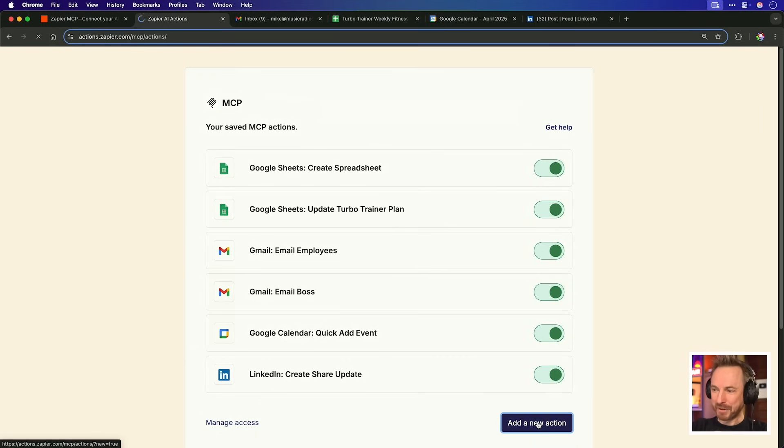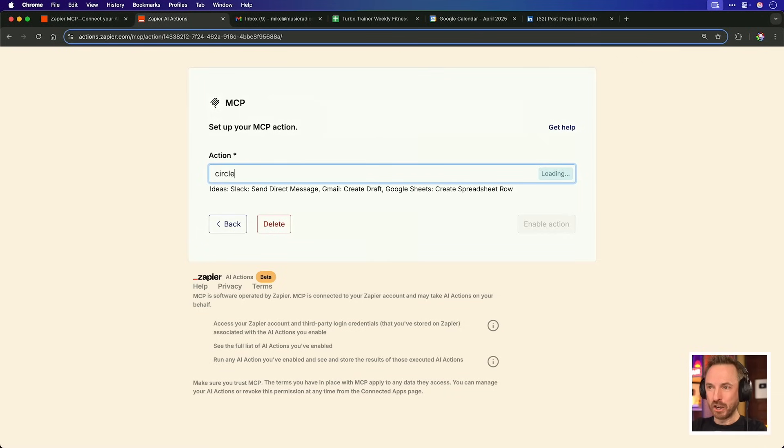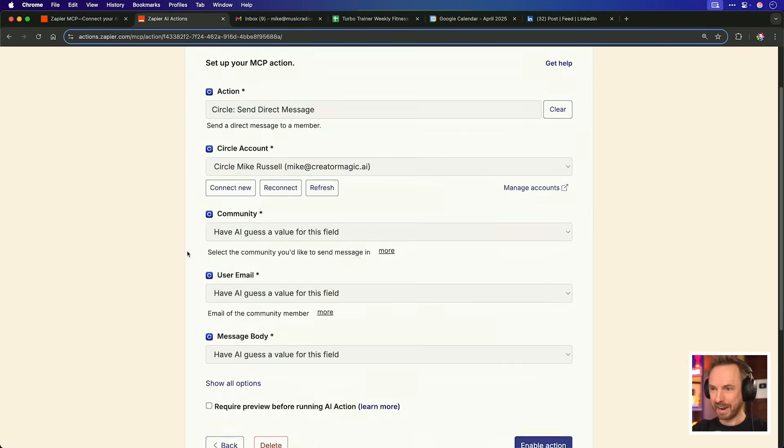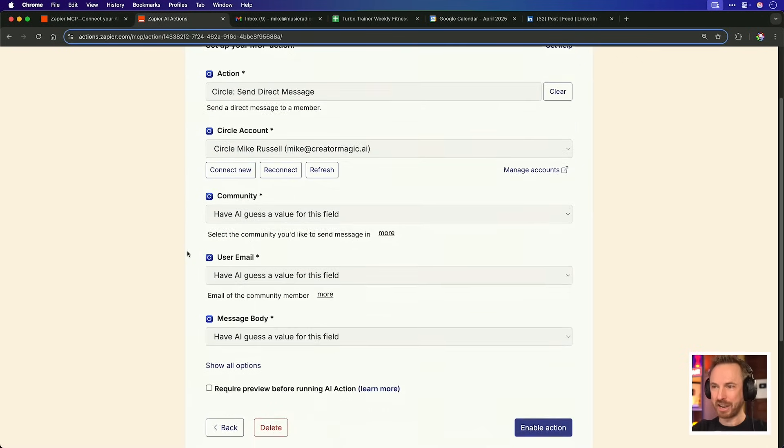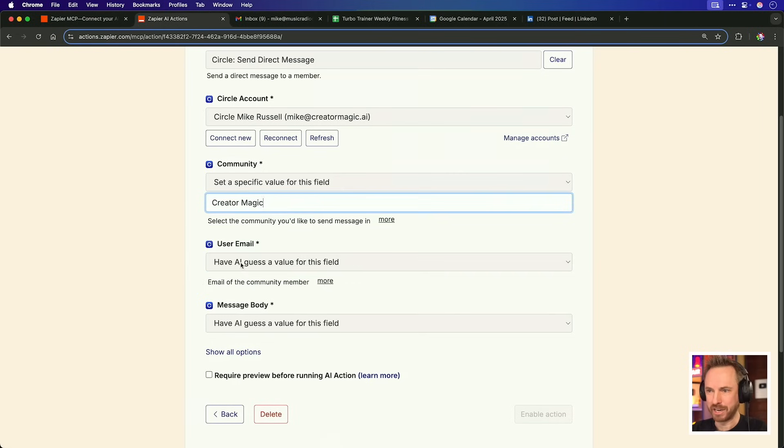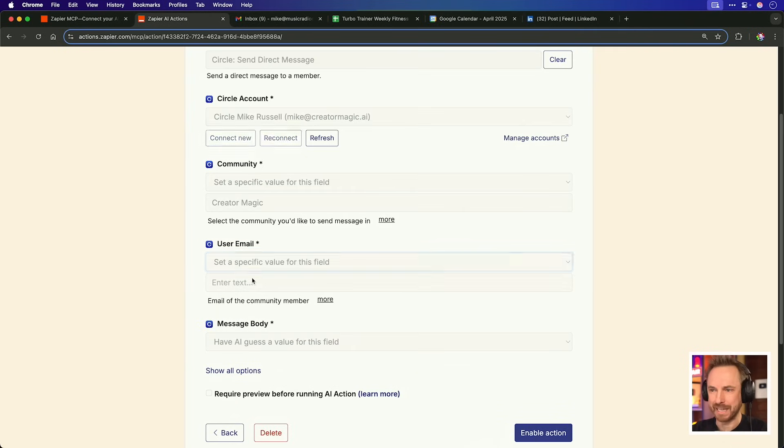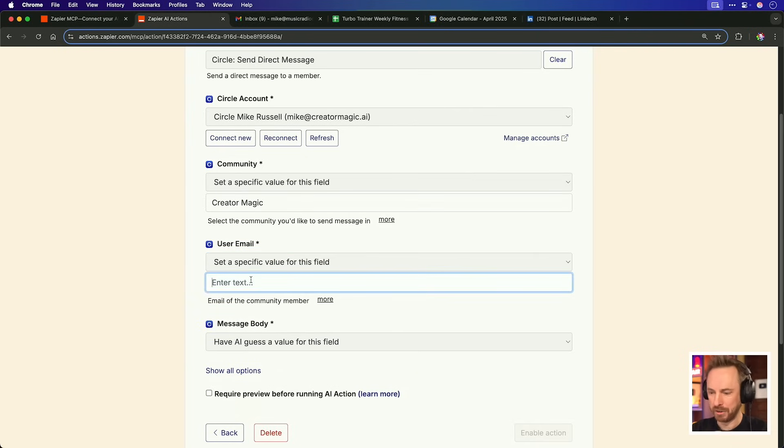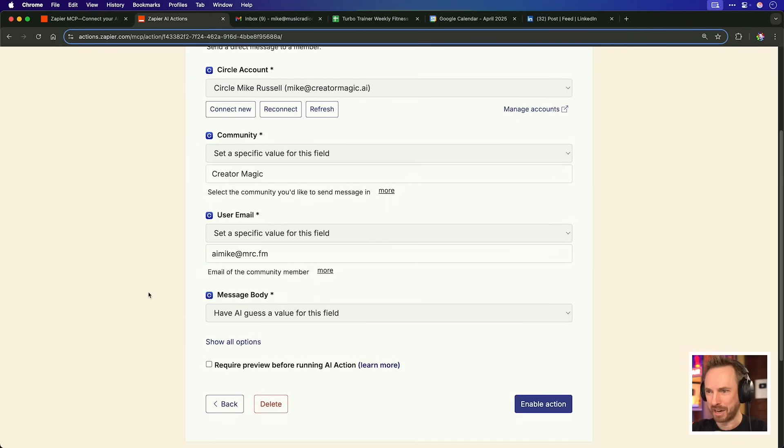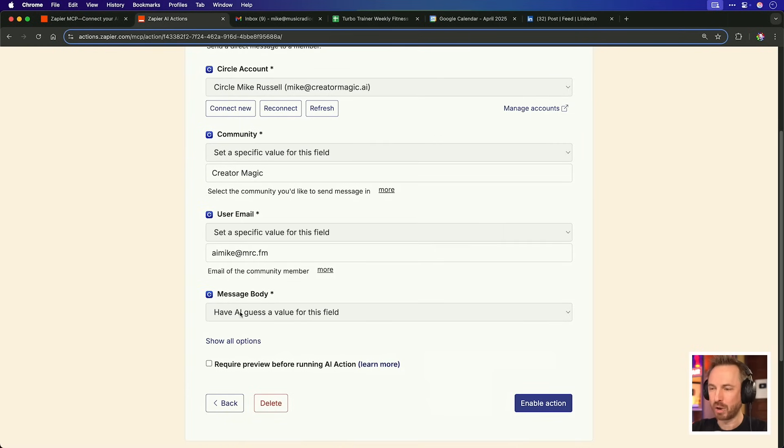Let's add another action. I manage my community using Circle and Zapier's Circle integration is unmatched. You can automate your community like never before. Let's have a look. This time I'm going to type in Circle. For this one, I'll use send a direct message and I can go down and I can choose what I want to use here. Now I might want to be specific so that I don't spam my 10,000 members. By the way, if you're not a member of the Creator Magic community, you should join using the link down below. Creator Magic. For the user email, again, I'm going to set a specific value and we're going to email aimike at mrc.fm so we don't message a real member. And then the message body, well, we'll leave that up to the AI. Let's enable the action.